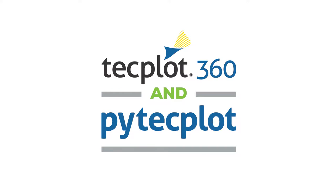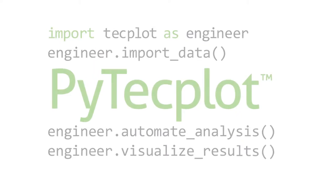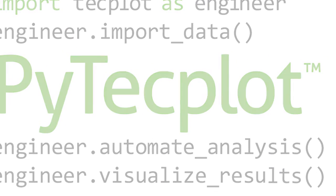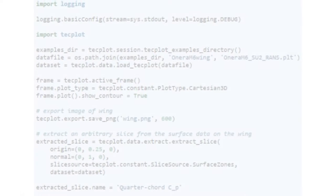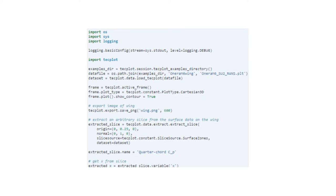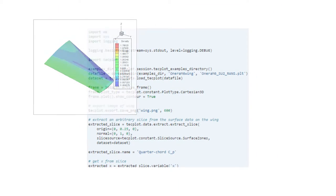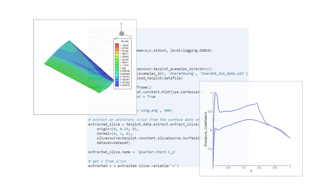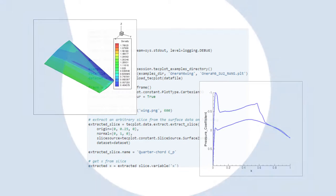PyTechPlot, a new Python API in TechPlot 360 2017, enables automation and simplifies linking workflows together. You will benefit from the power and flexibility of Python, which has become the language of engineering and science.